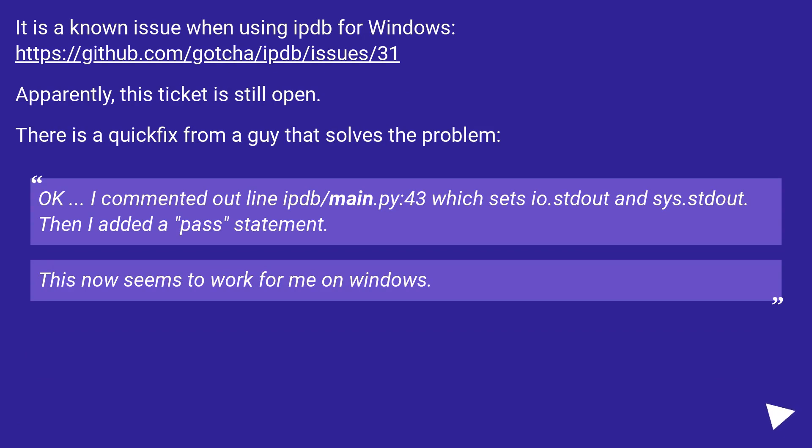OK, I commented out line ipdb/main.py:43 which sets io.stdout and sys.stdout. Then I added a pass statement. This now seems to work for me on Windows.